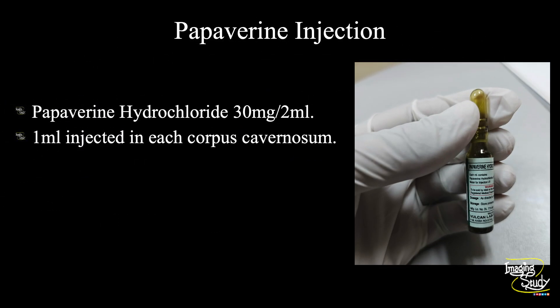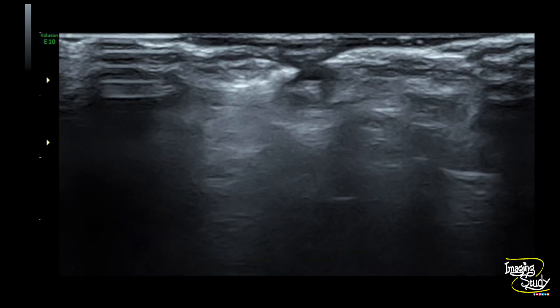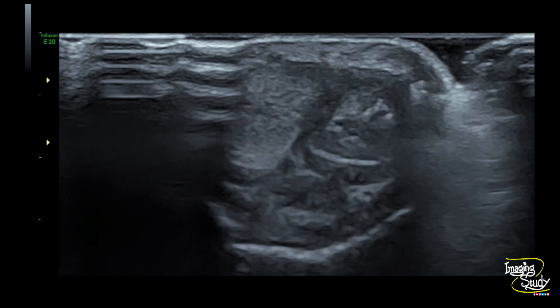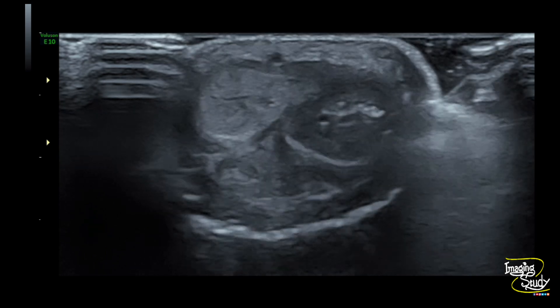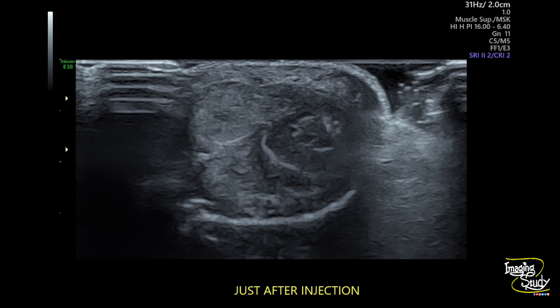Now we have used the papaverine injection. This is the ampoule we used — papaverine hydrochloride 30 mg per 2 ml. We injected 1 ml into each corpus cavernosum with an insulin syringe at the proximal parts. Here is the picture of the corpus cavernosa after the injection. You can see echogenic foci confirming the drug was injected at the proper site, which we also confirmed with ultrasound guidance during injection.